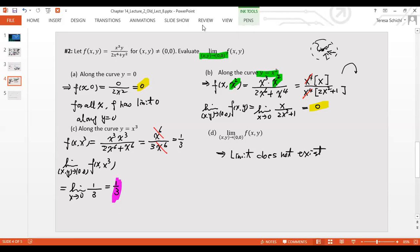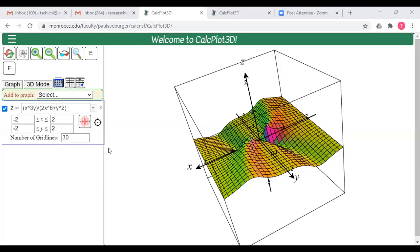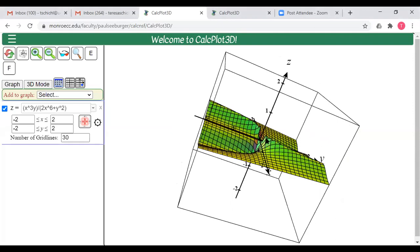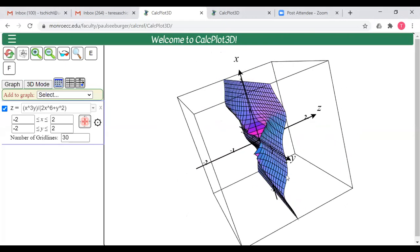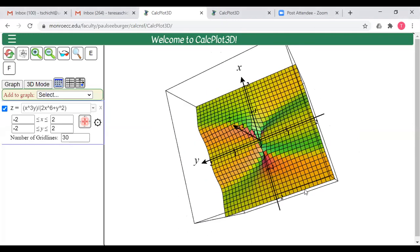Let's look at the plot of this function to get some visual intuition for why the limit does not exist. As you can see from the graph, when approaching (0, 0), the function takes different values along different paths — there is no common limiting value, which is why the limit does not exist.